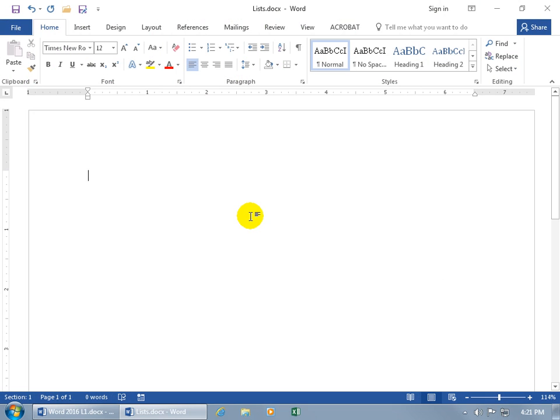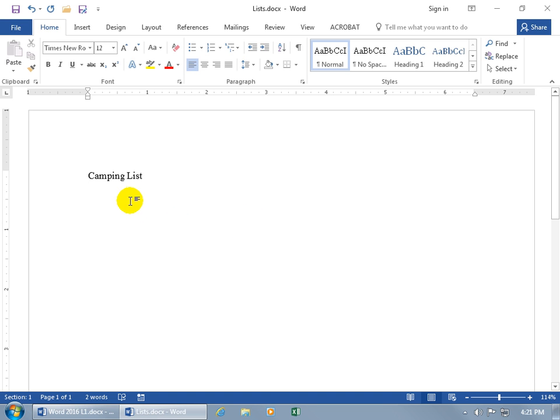If you need to create a list of items — one that's prioritized or ordered, like one being the most important, followed by two, three, four, and so on — like creating a shopping list, or better yet, how about a camping list? Let me hit Enter.